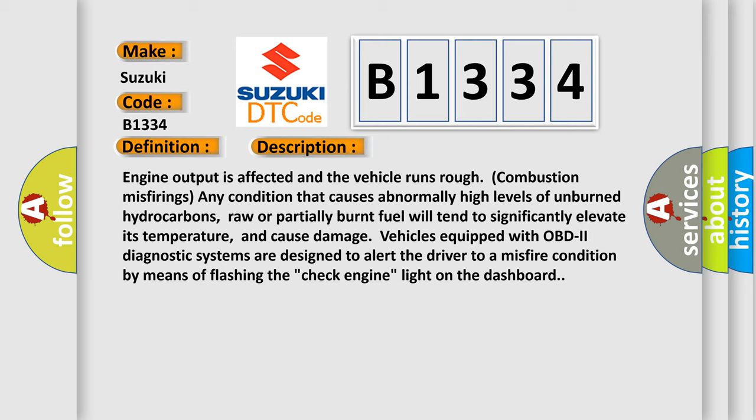Vehicles equipped with OBD2 diagnostic systems are designed to alert the driver to a misfire condition by means of flashing the check engine light on the dashboard. This diagnostic error occurs most often in these cases.